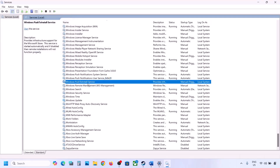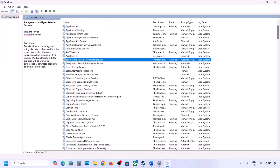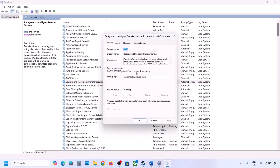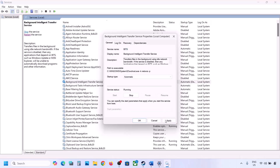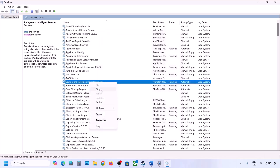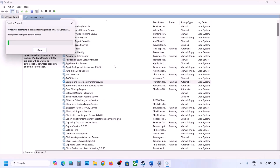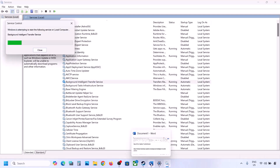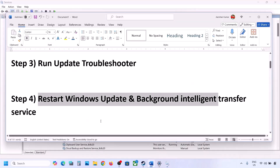Find Background Intelligent Transfer Service, double-click it, set it to Automatic, click Apply, click Start if highlighted, then click OK. Right-click on it and click Restart. Now try updating Windows 11 and check.